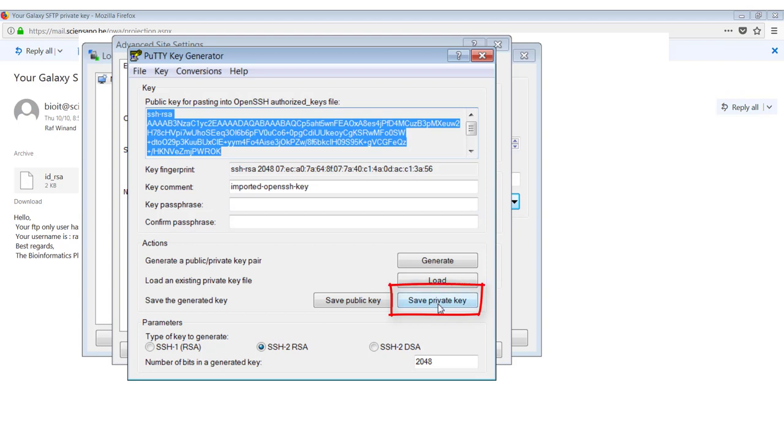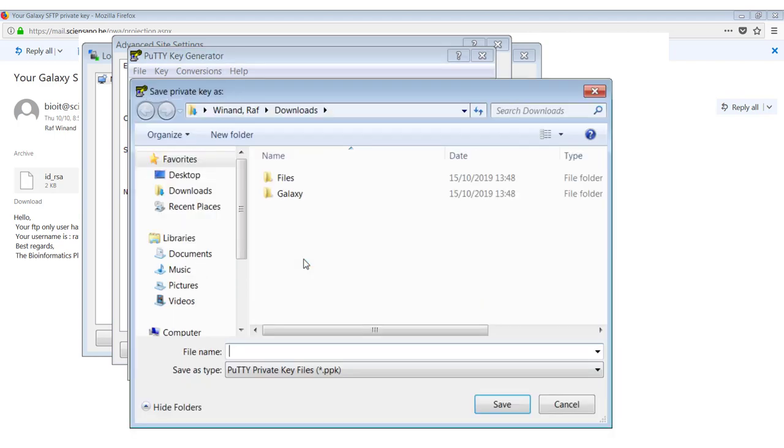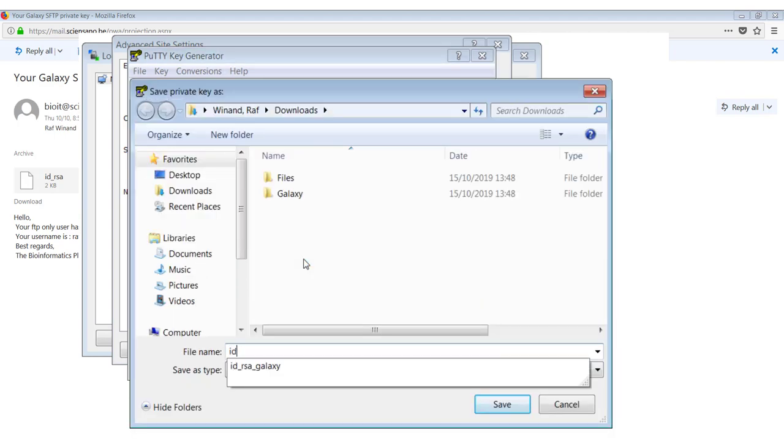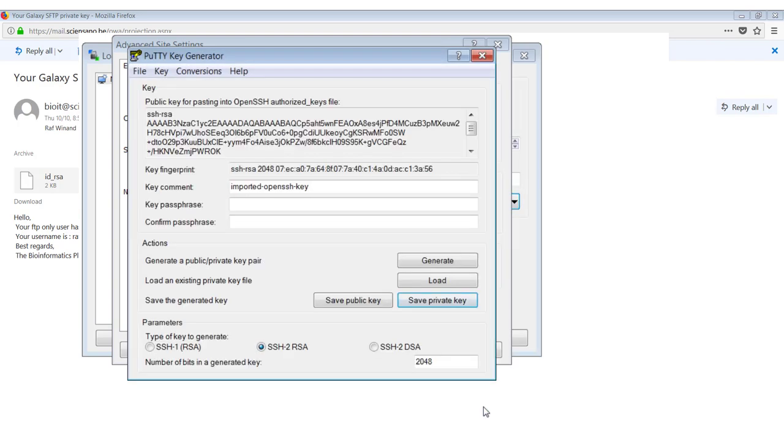So we'll just click here on save private key. Now he will ask me, am I sure that I want to save it without protecting it with a passphrase? Just say yes. In this case, I am. And I will give it the name ID underscore RSA galaxy dot PPK. Don't forget to add the extension here. And you click on save.